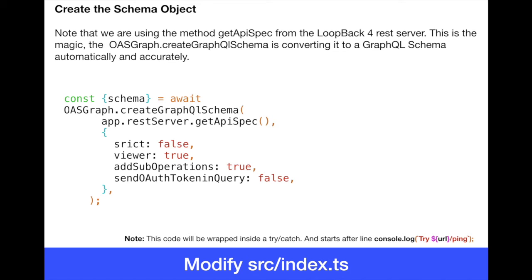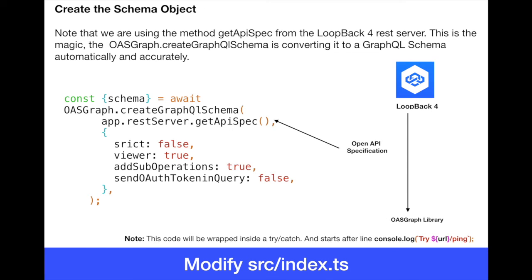If you go into their website, you will see that they also have report with some more options. But right now, for simplicity's sake, let's just generate the schema here. And one thing important to note is that the createGraphQLSchema first parameter is the app.restServer.getApiSpec. This is specifically from Loopback 4 and it is telling that the OpenAPI specification is going to be sent or fed to the createGraphQLSchema. This is really the glue between the Loopback 4 and the OASGraph library as stated in the previous diagram. So Loopback 4 is basically feeding the OASGraph library. OASGraph library is producing the schema, which is in the constant schema.